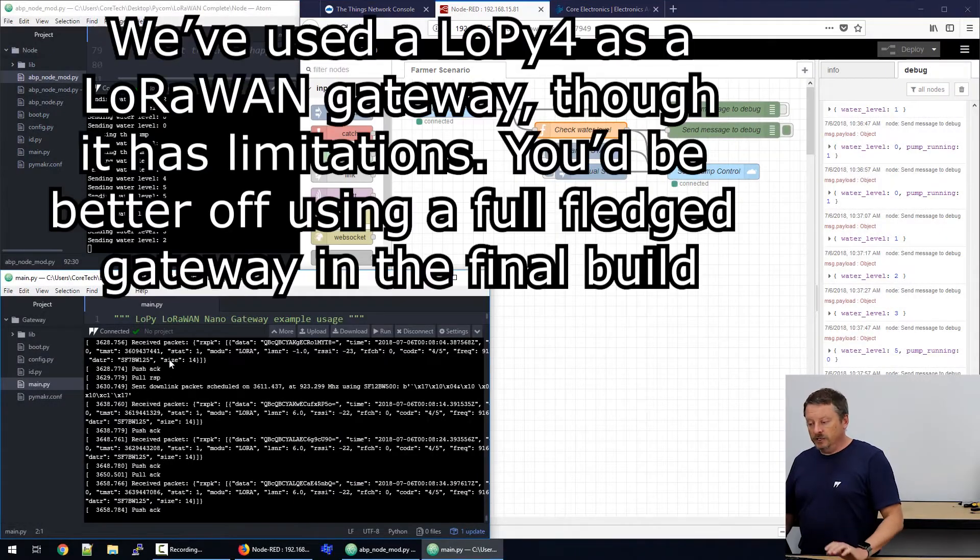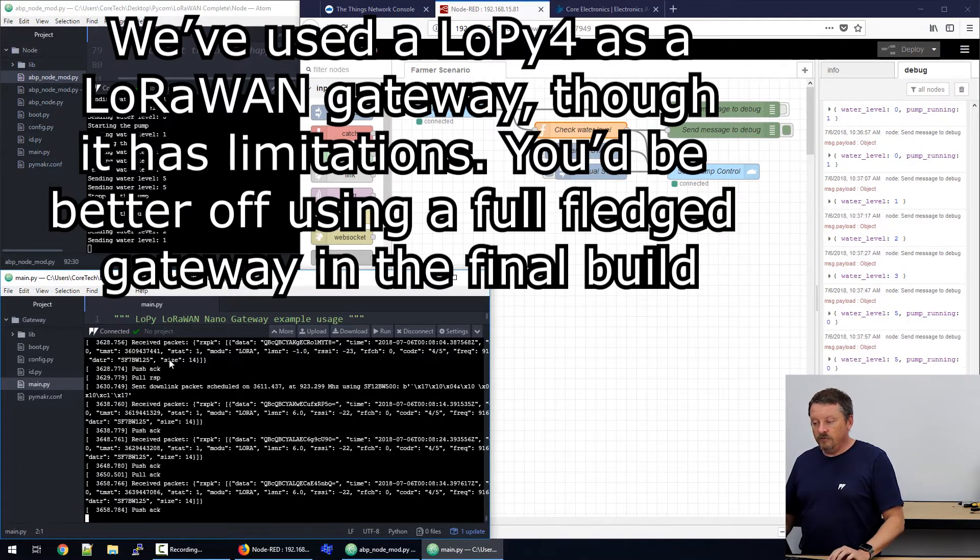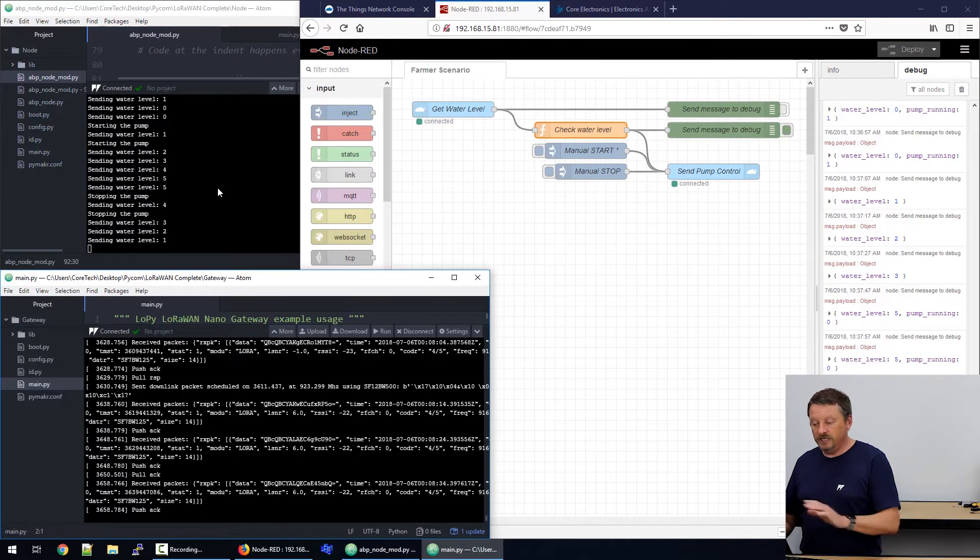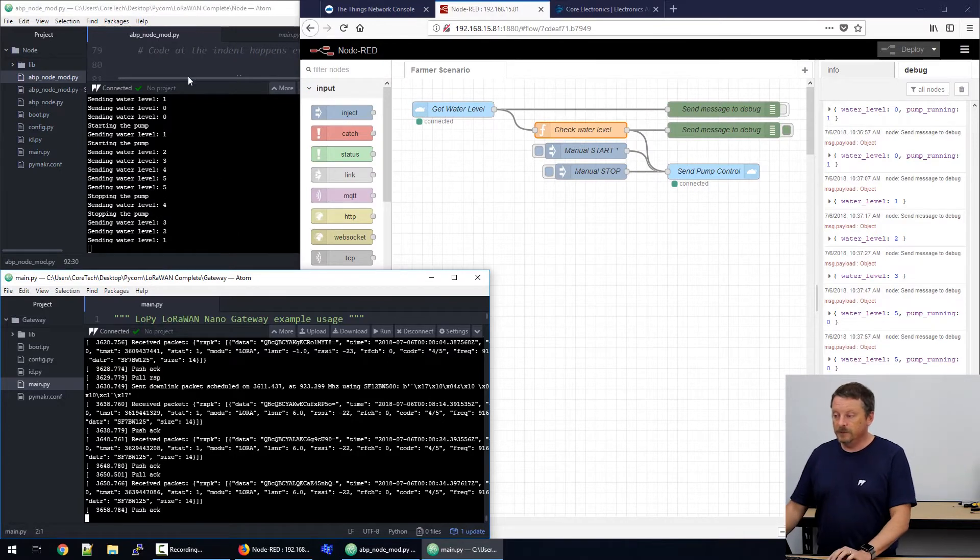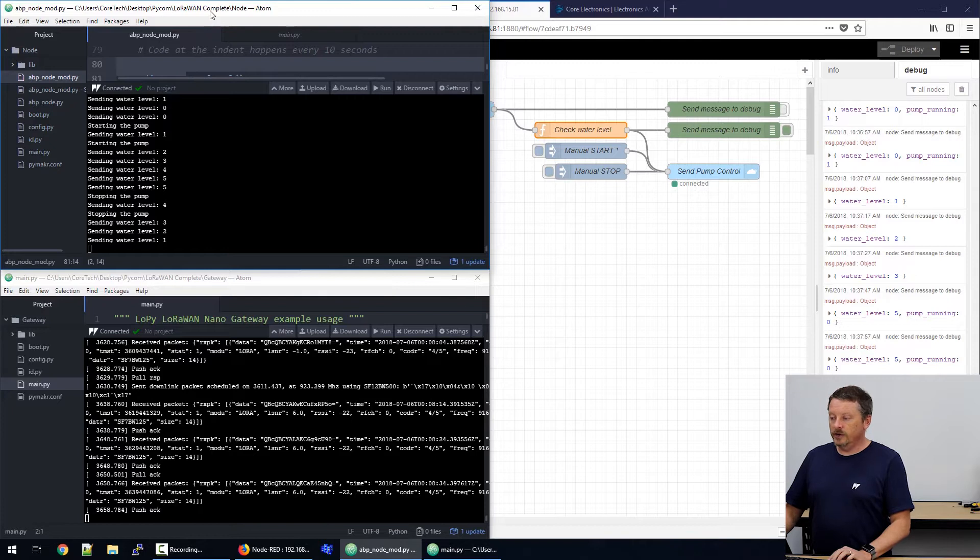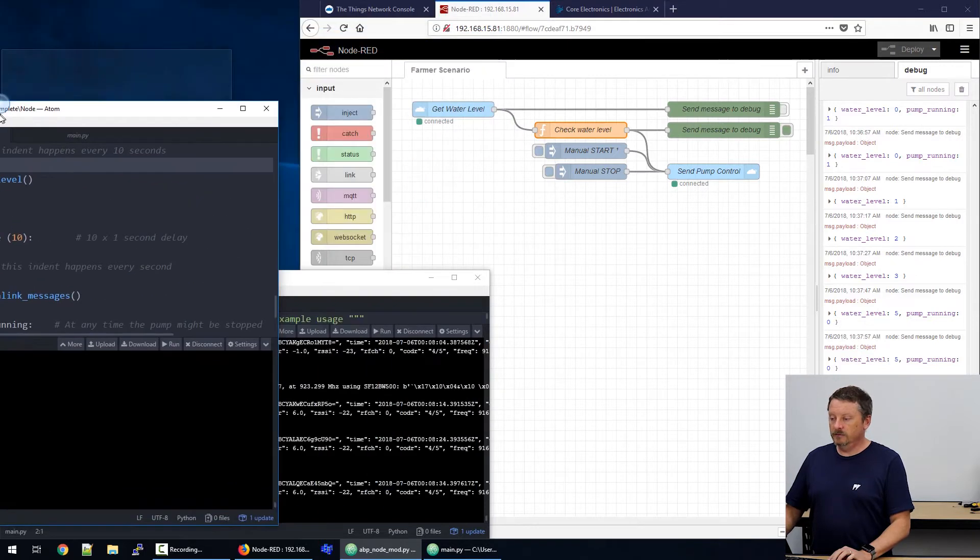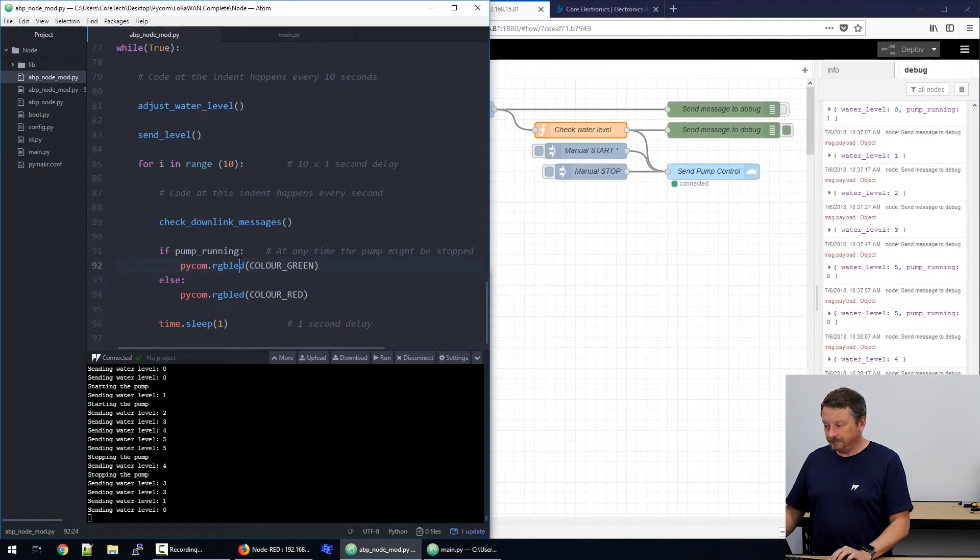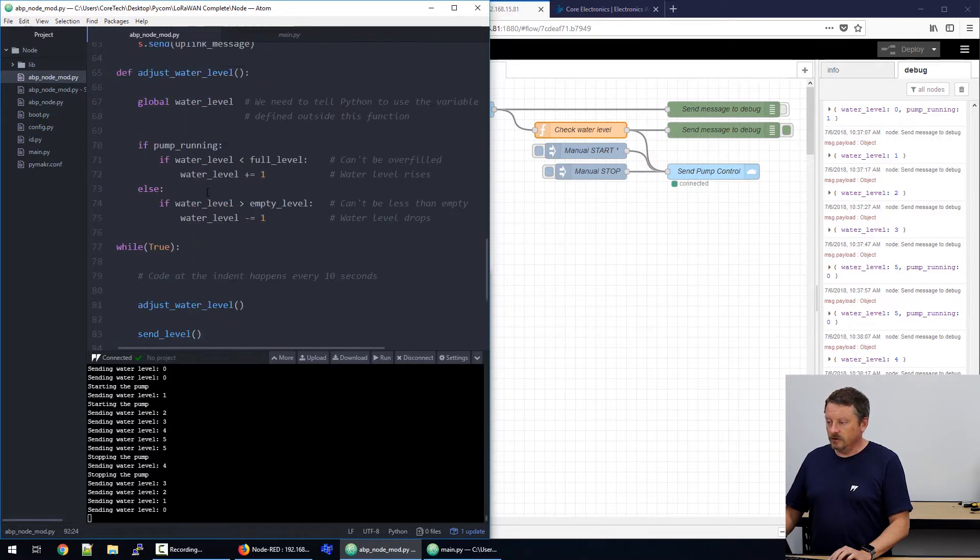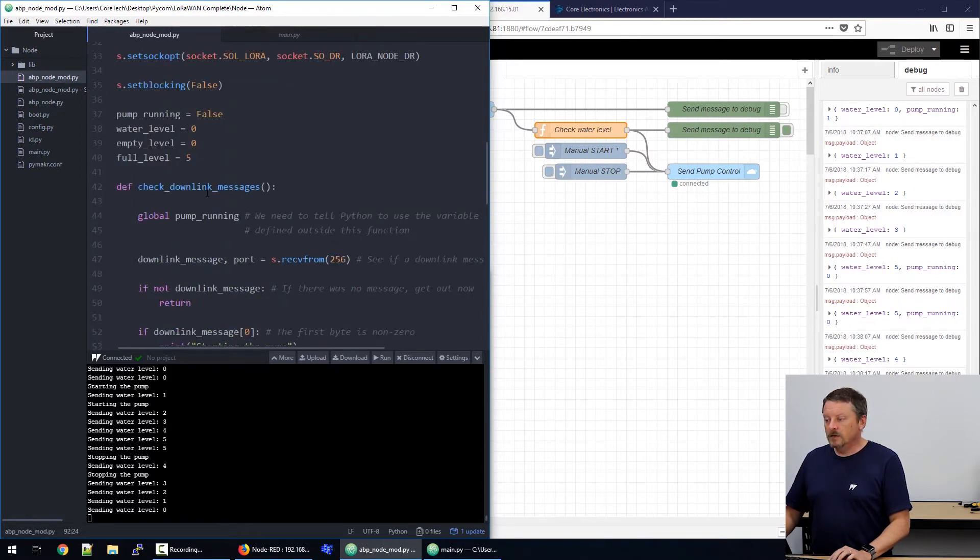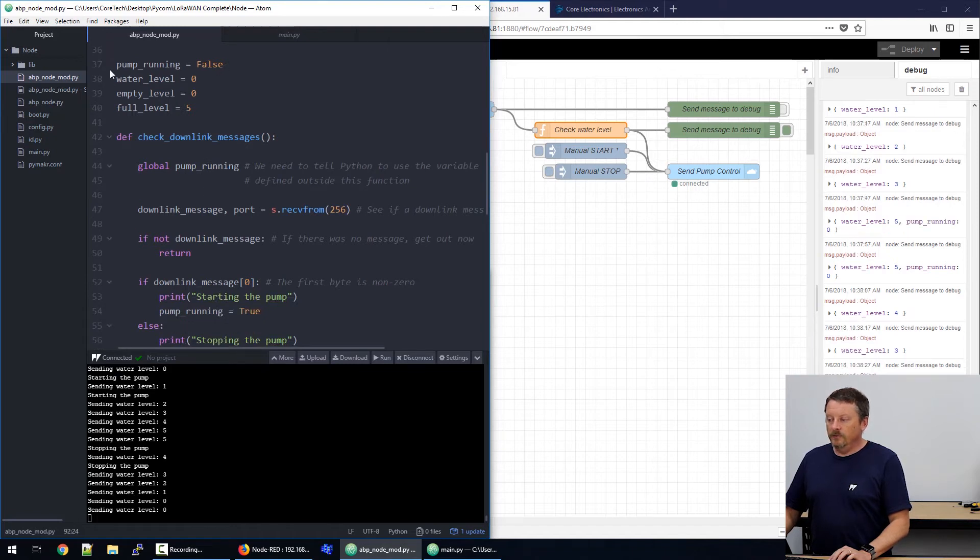All right, not much to look at with the gateway. As we've said, it runs as it has done in the last two projects. Good to see there that things are working. We can see messages going backwards and forwards. In our node, though, we might just make this code screen a little larger. We've added some code to the node. I'm just gonna scroll up here a bit.